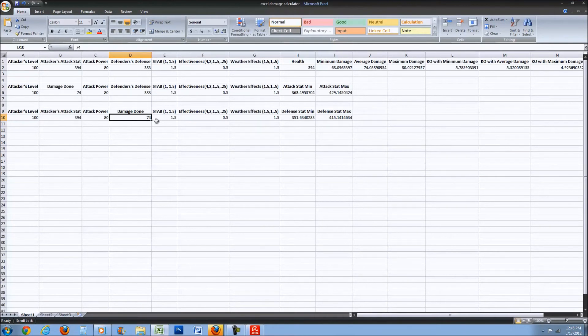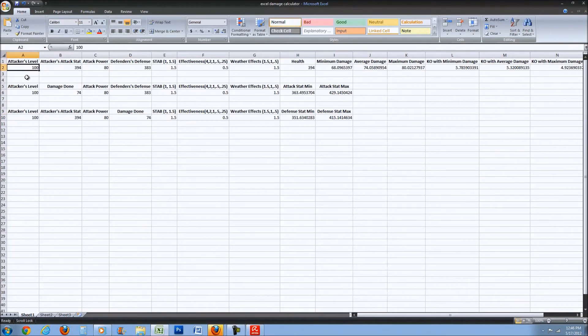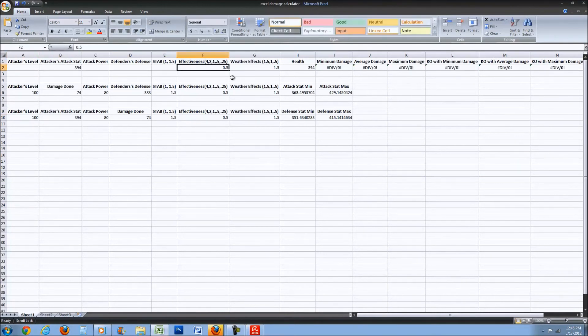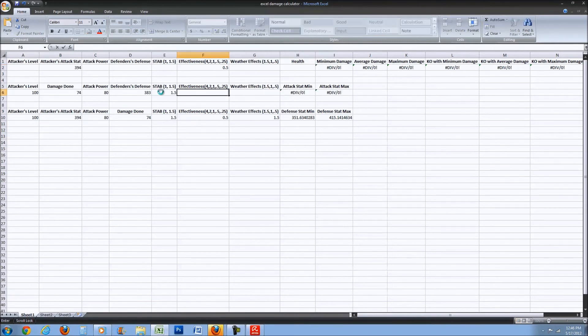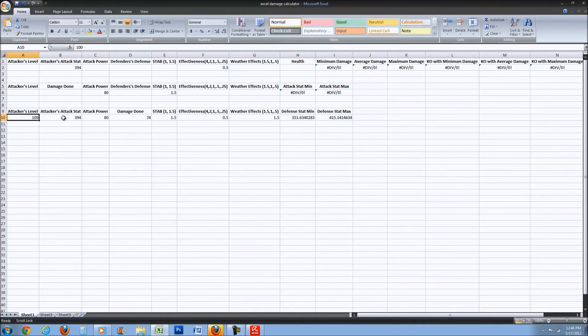Okay, so to make this damage calculator, first you're just going to type in all these.